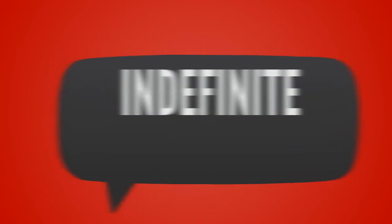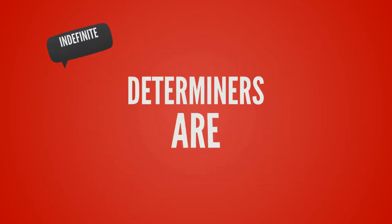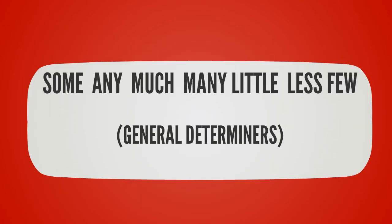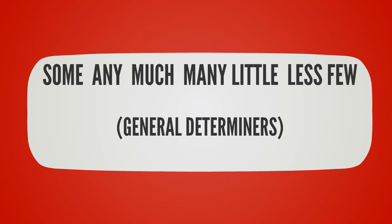Indefinite determiners include some, any, much, many, little, less, and few.